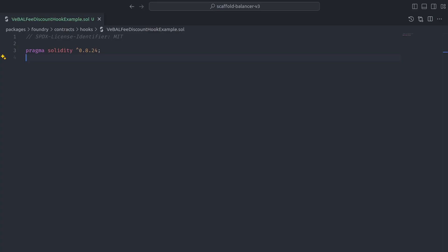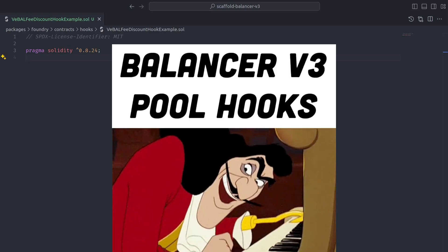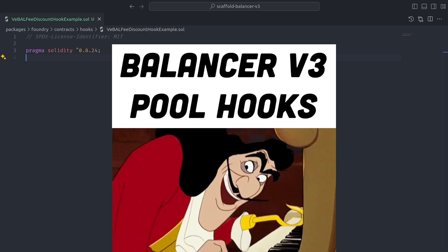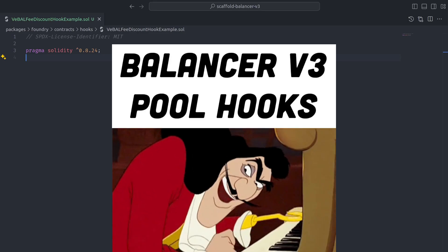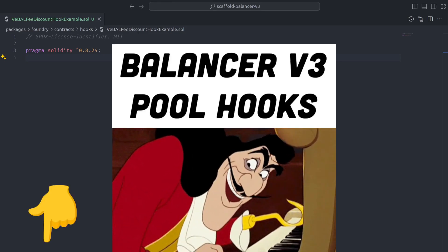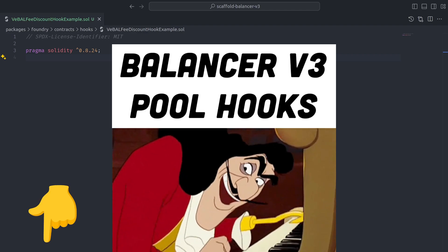Welcome to the beginner's guide to extending the functionality of Balancer V3 pools using hooks. To follow along with the code we are about to walk through, check out the links in the description below.